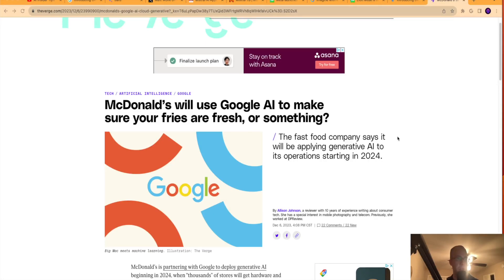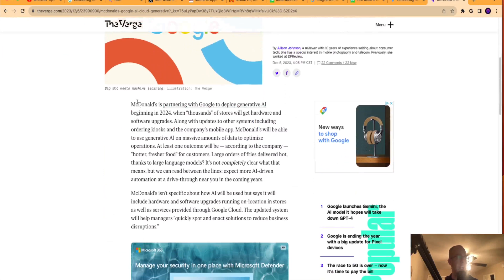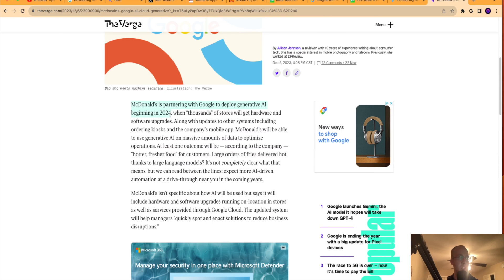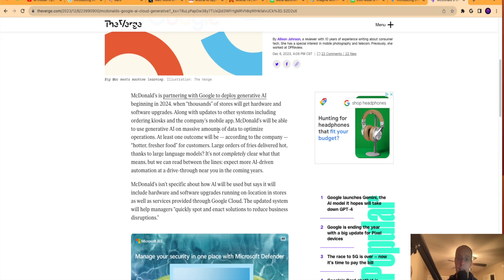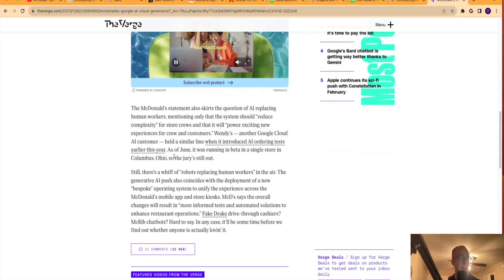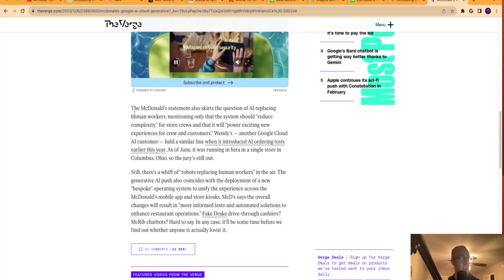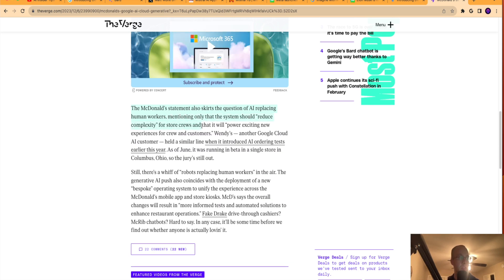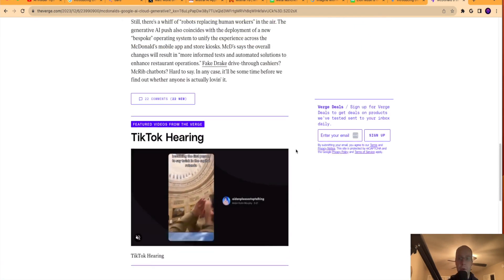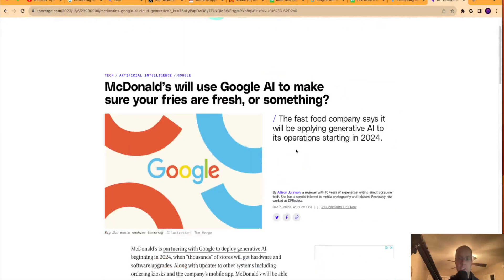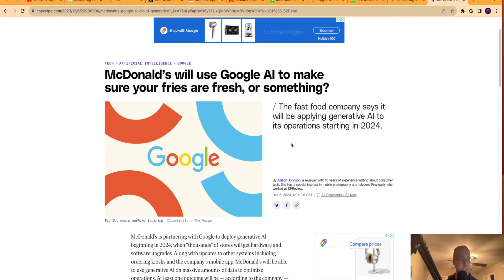So guys, the last piece of news I want to bring you in this video is that McDonald's is actually getting into the world of generative AI starting in 2024. This does come from The Verge. And this is really interesting. McDonald's here, it says McDonald's is partnering with Google to deploy generative AI beginning in 2024 when thousands of stores will get hardware and system upgrades, along with updates to the other systems, including kiosk and the company's mobile app. So the first question that myself and many are asking when they see a headline like this is AI is coming to replace more jobs in the fast food space. And they comment on that at the bottom here. So it says the McDonald's statement also skirts the question of AI replacing human workers, mentioning only that the system should reduce complexity for store crews and that it will power exciting new experiences for crew and customers. Wendy's is also getting in the mix of AI, and I only expect to see more stories like this come out as these huge corporations are looking to implement generative AI in any way possible to improve efficiency.